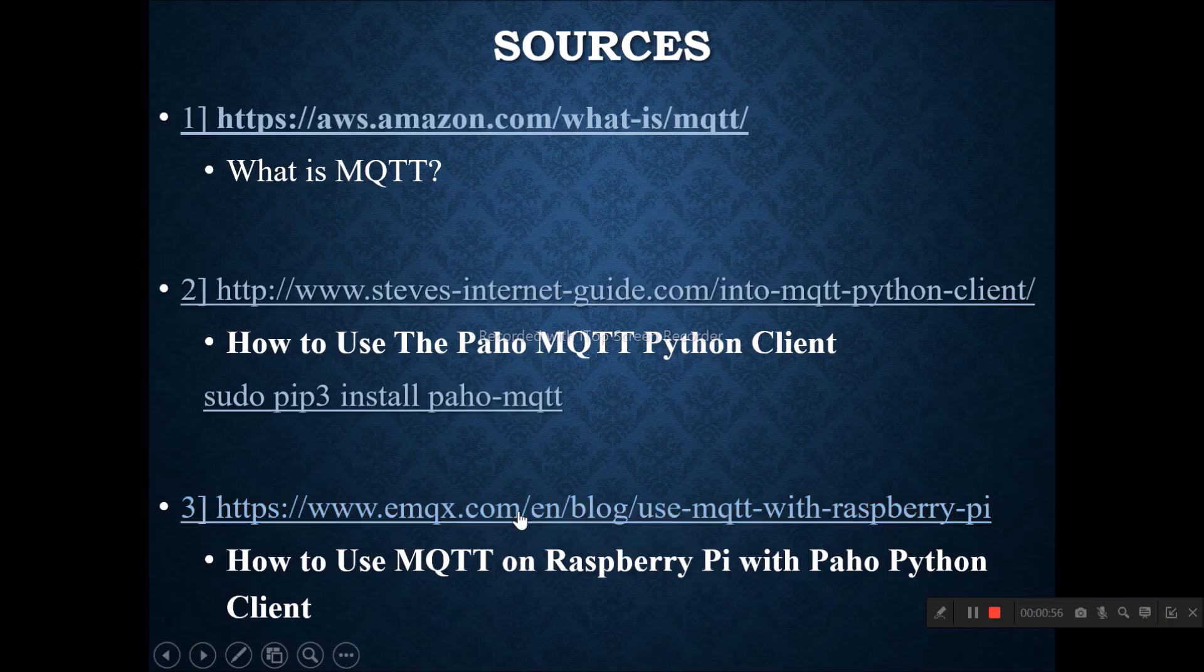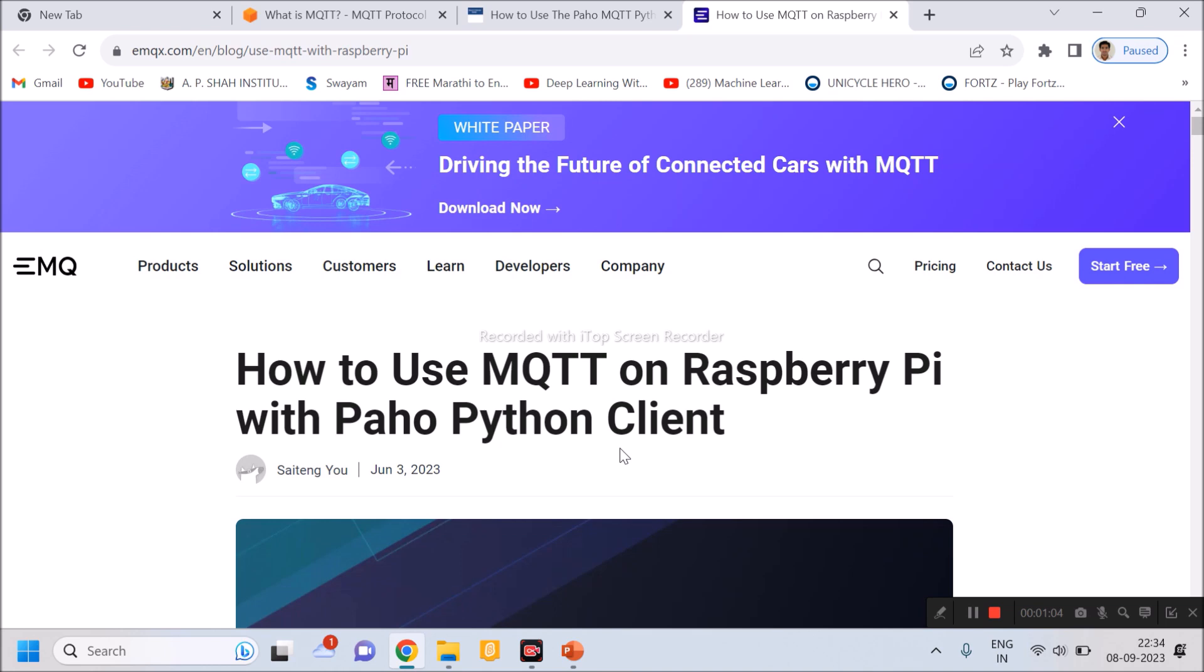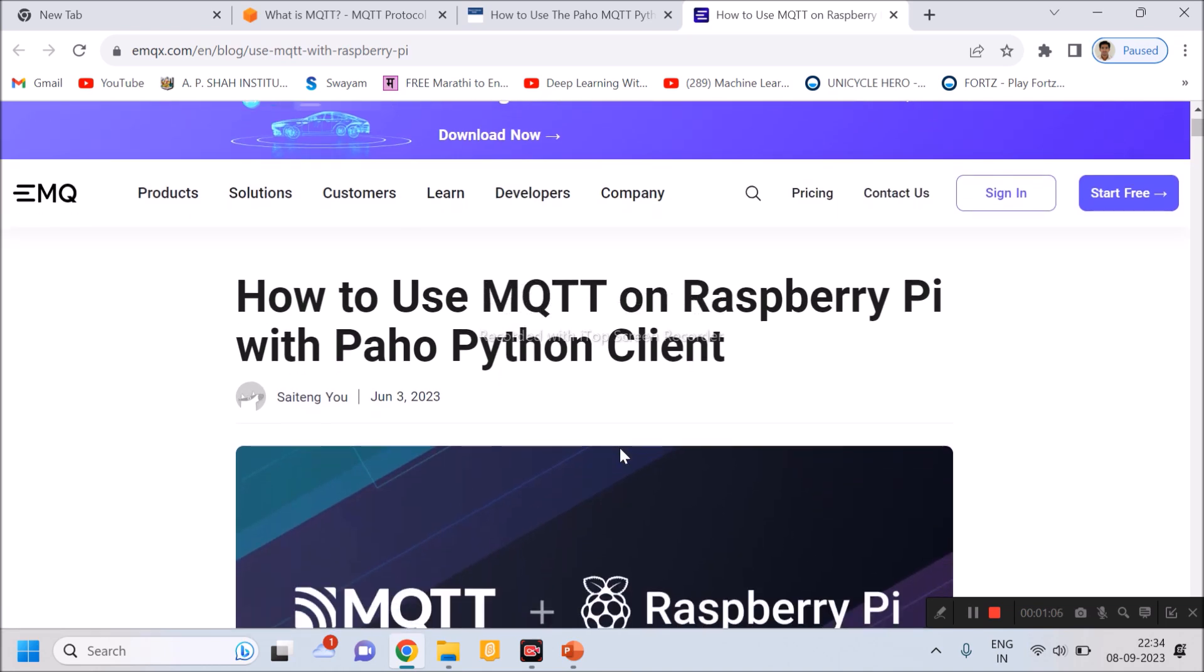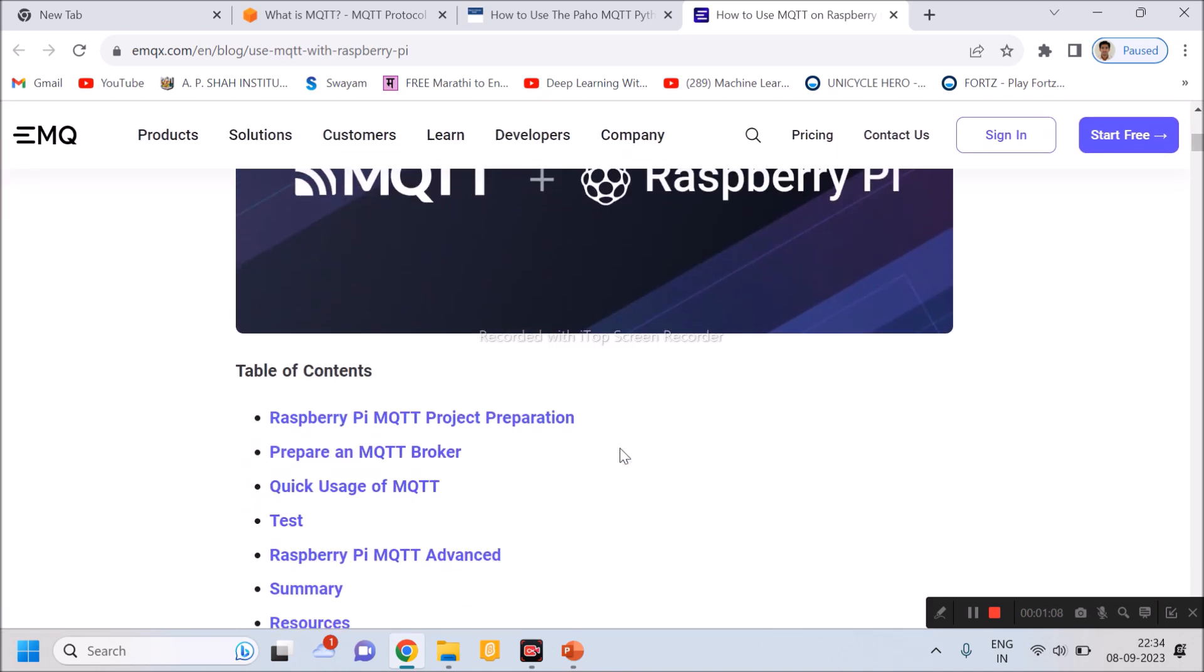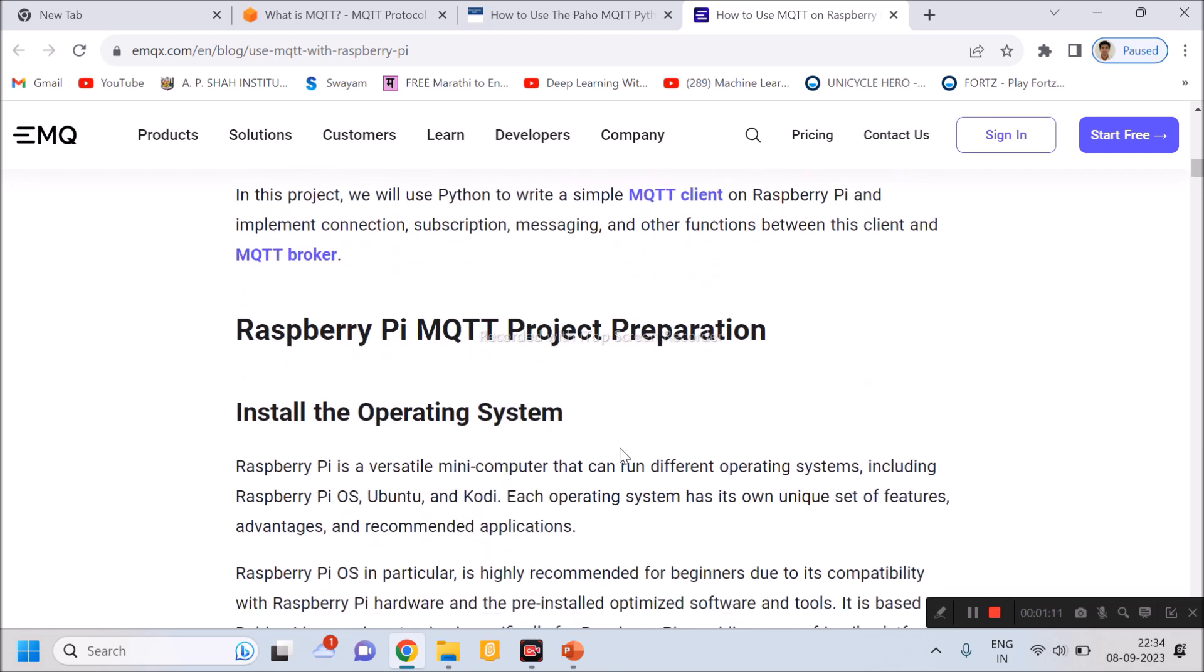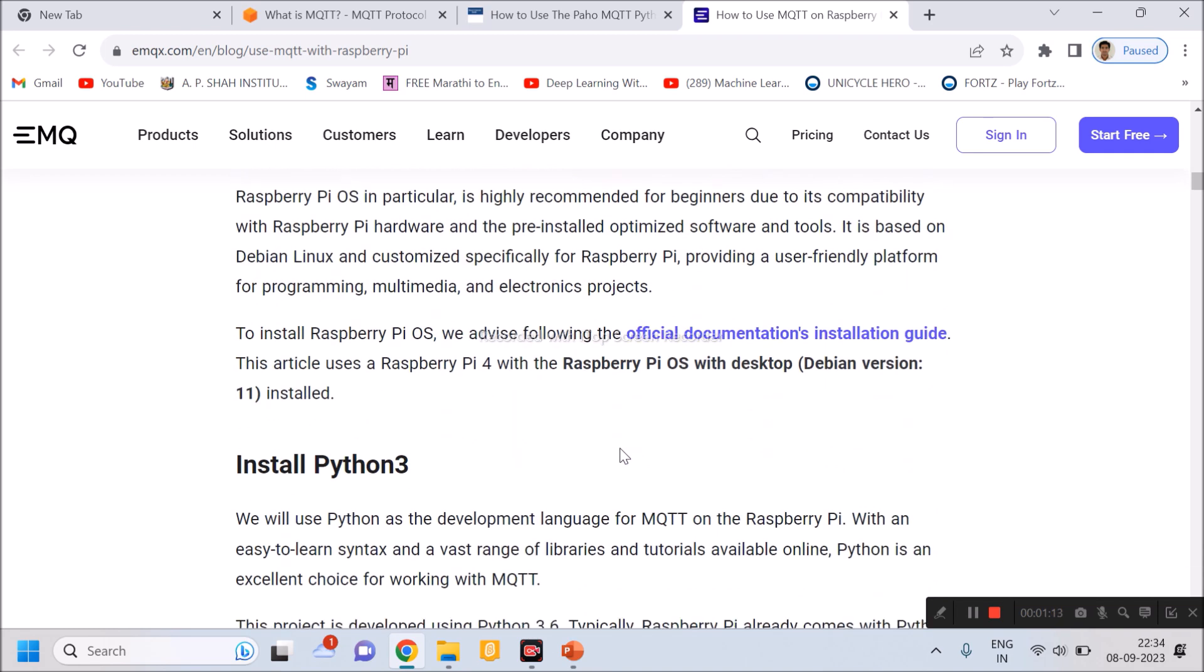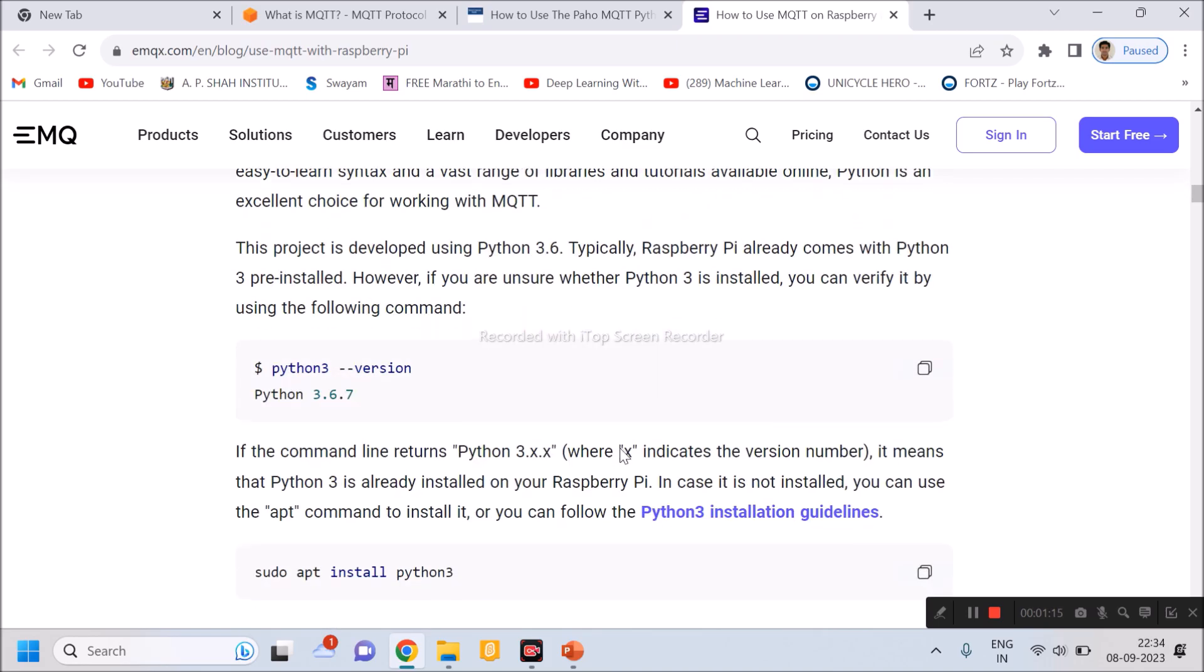In third link, we are using a broker. Broker name is emqx.io. You can go through it and you can learn how to use this broker in Python programming or in Raspberry Pi.